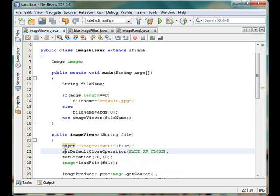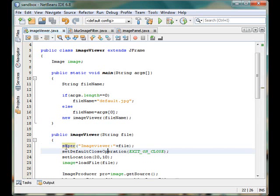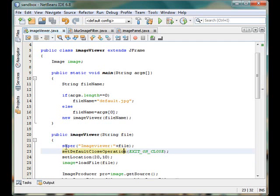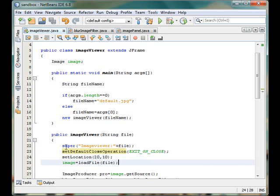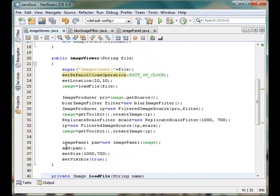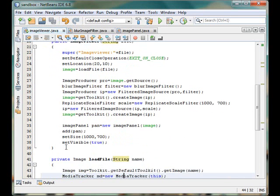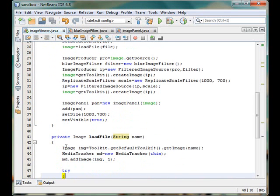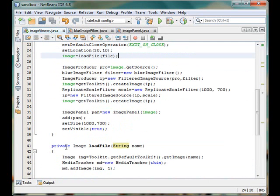So it calls the super to set the title as image viewer with the filename that we are having inside this procedure. Then we have made a default close operation that is exit on close and we have made a location that is 20,10 and we have loaded the file using this method which loads the file as image inside our program and works until the loading of the image gets completed.